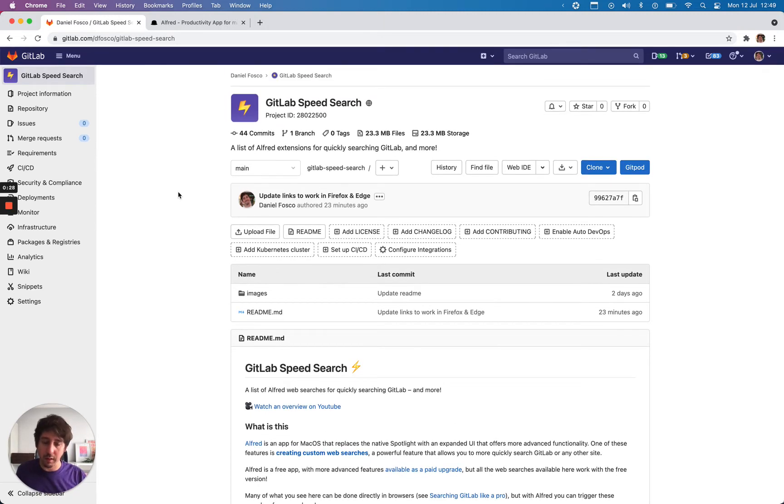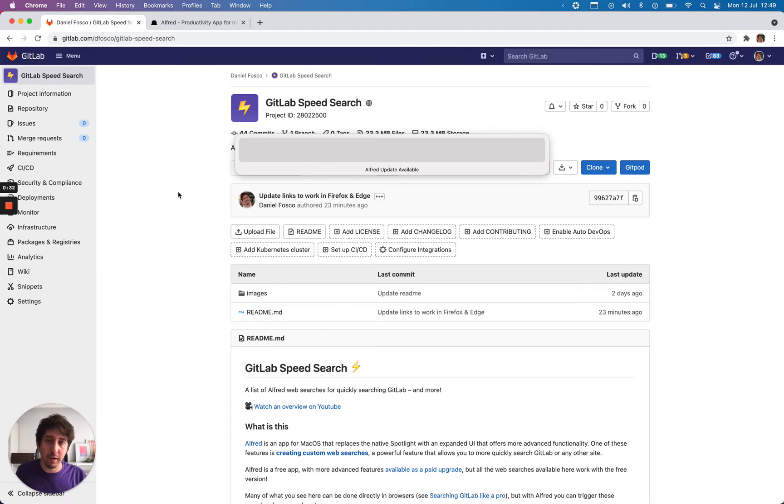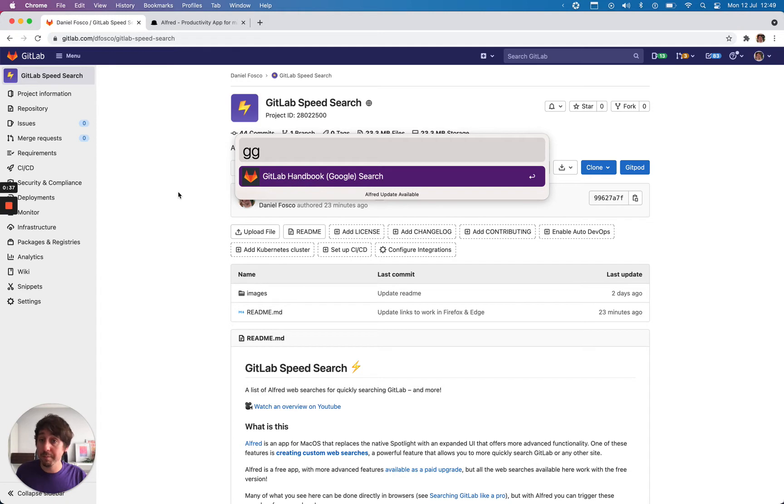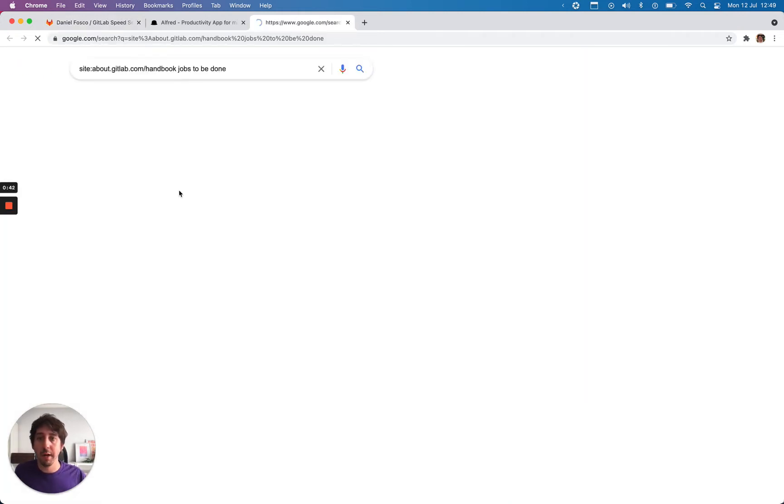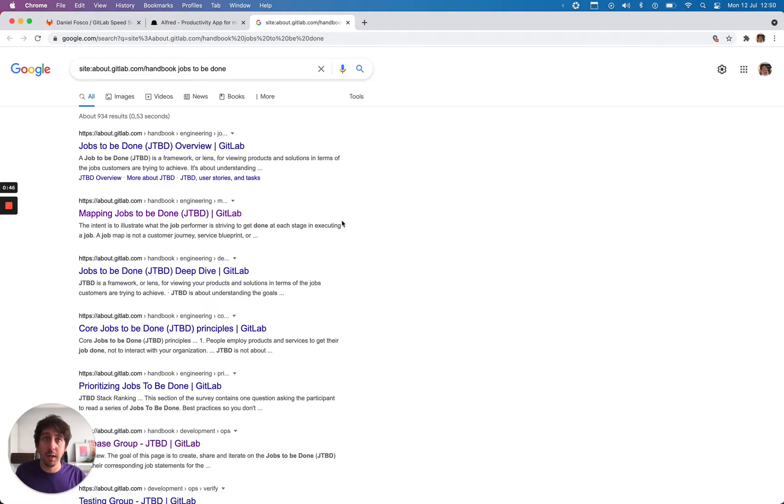So what does it look like? Essentially you open up the Spotlight from Alfred and then you can type in some keywords like GG for handbook and this will make a Google search for the handbook. So if we search for jobs to be done, perhaps, then it will bring up all the pages with jobs to be done.